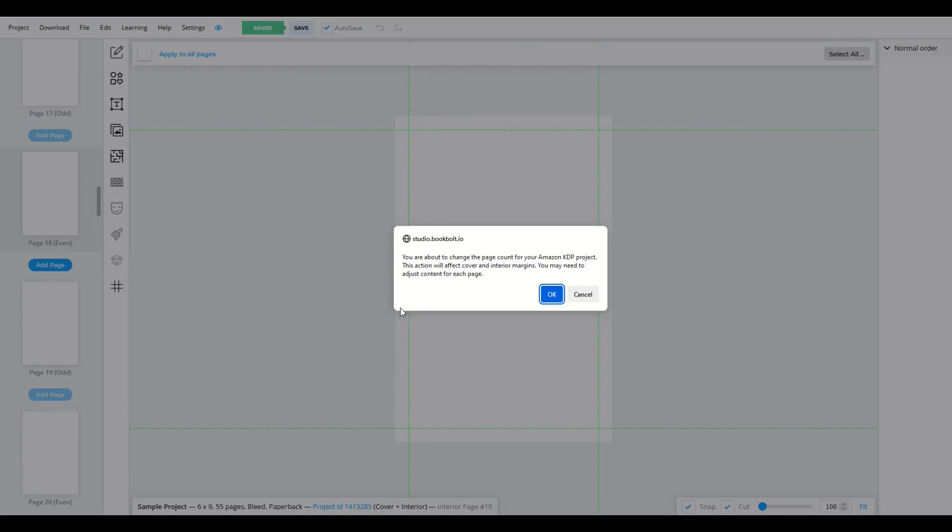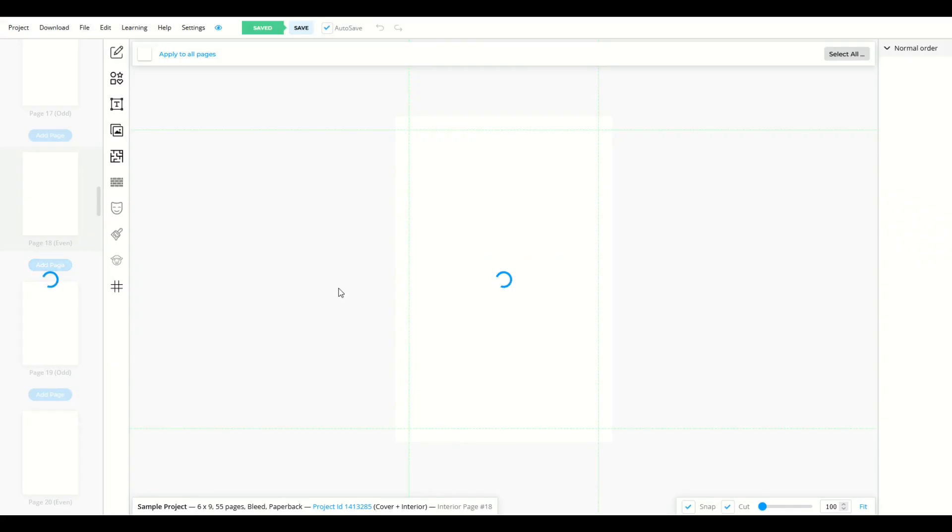This will affect your cover. I'll click okay. Now I go from 55 pages to 56 pages.